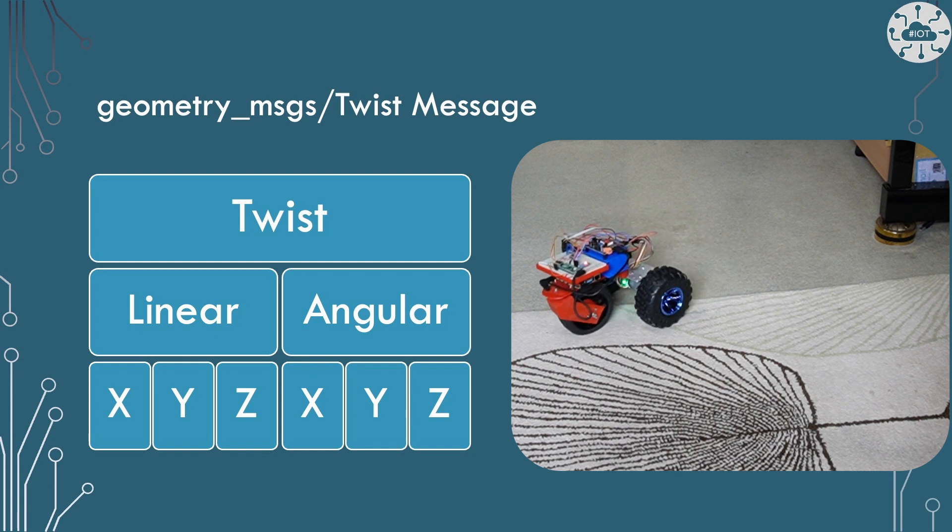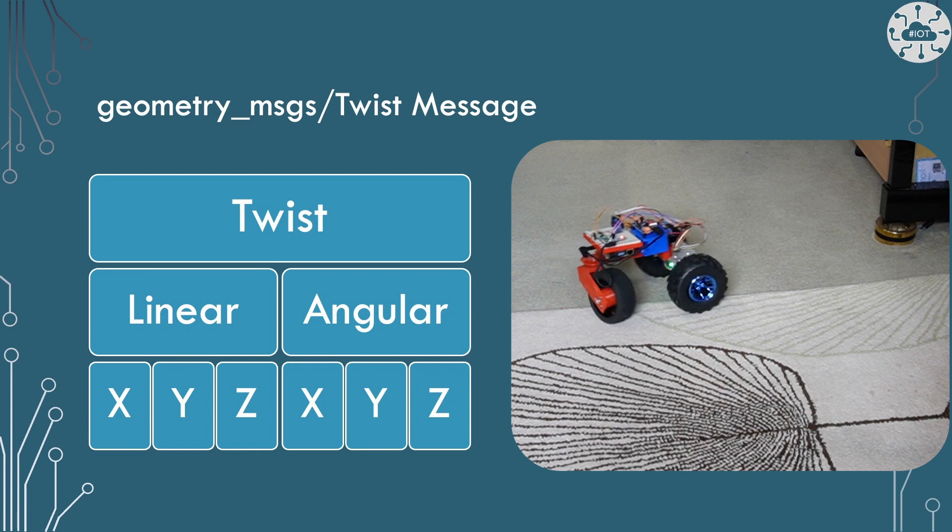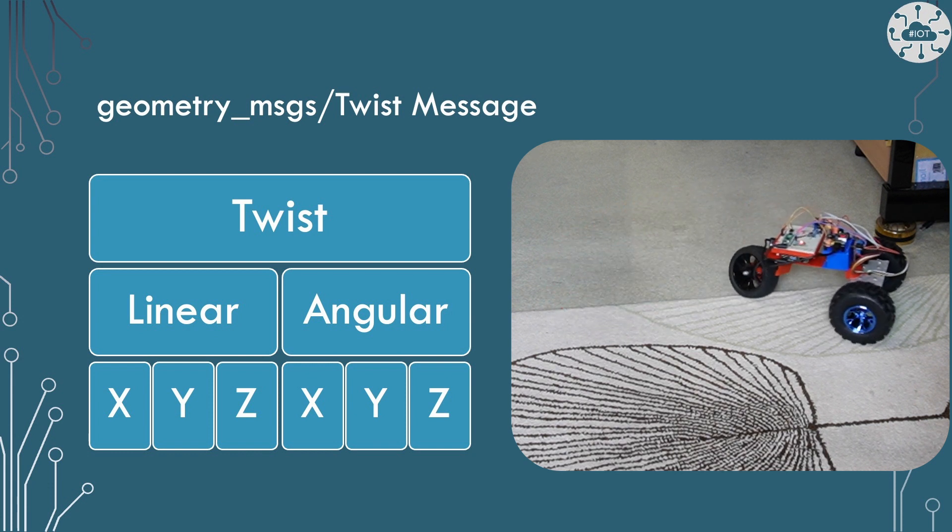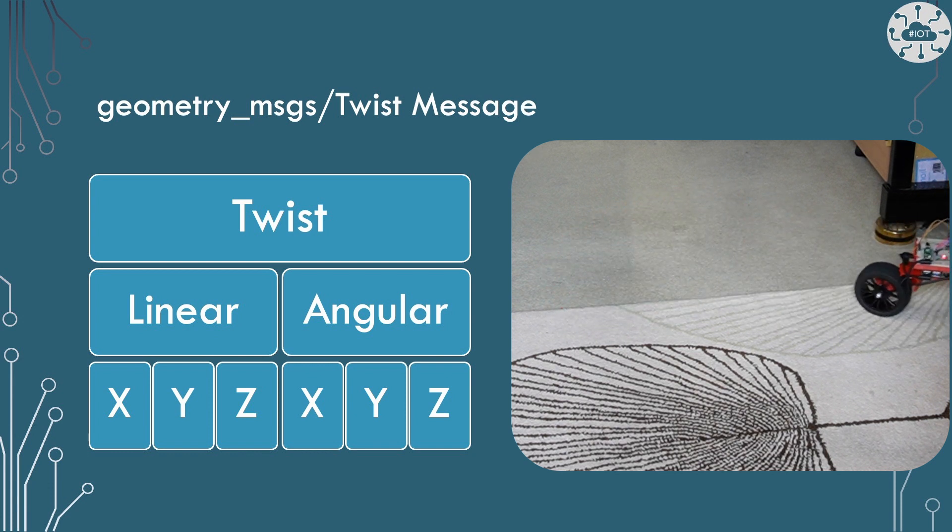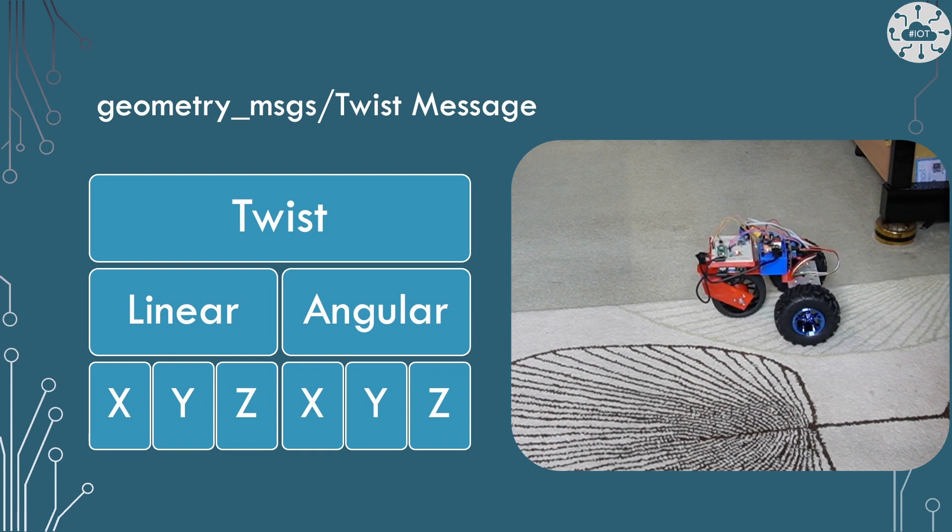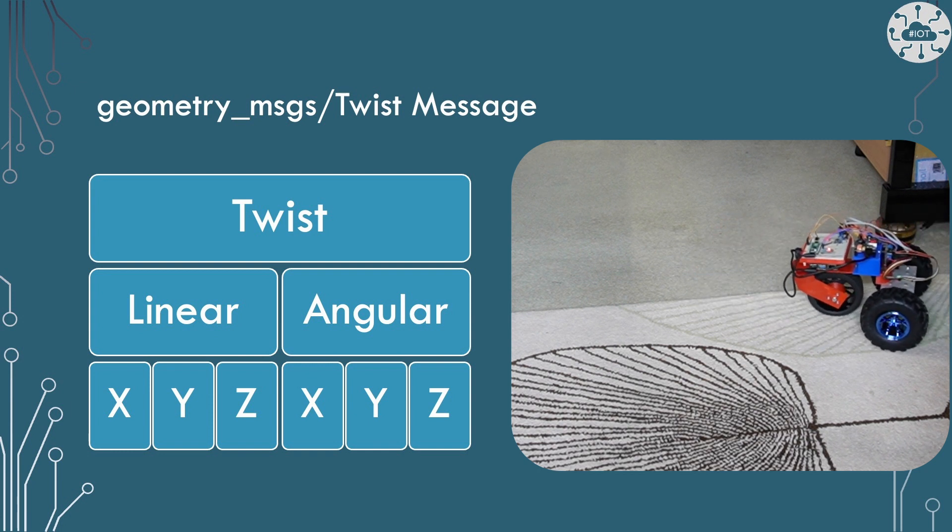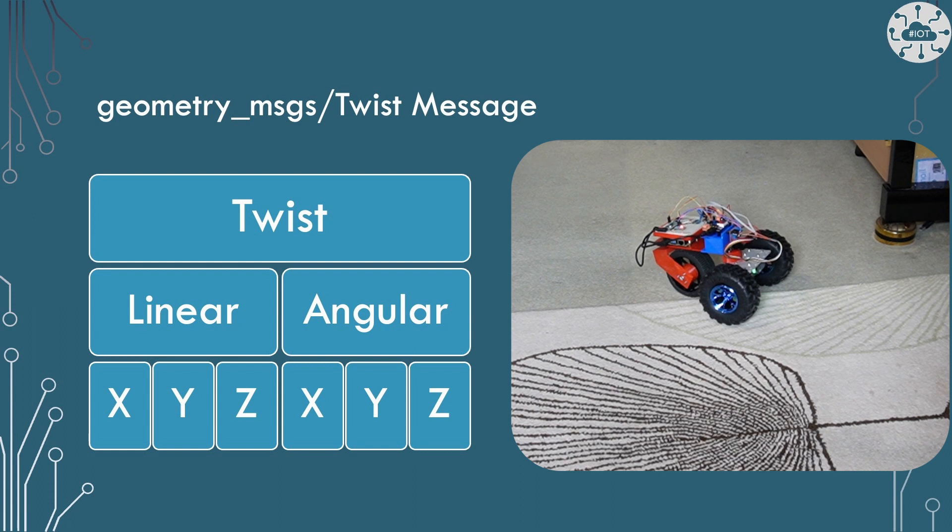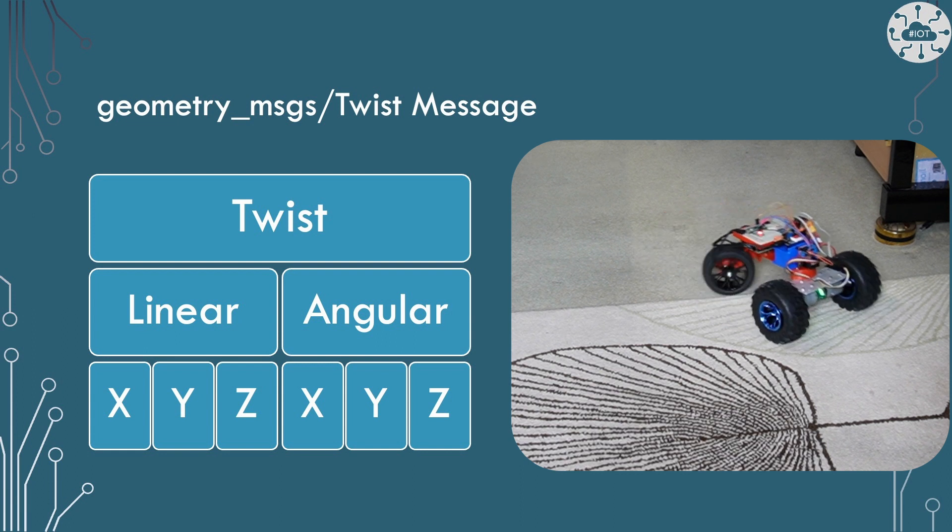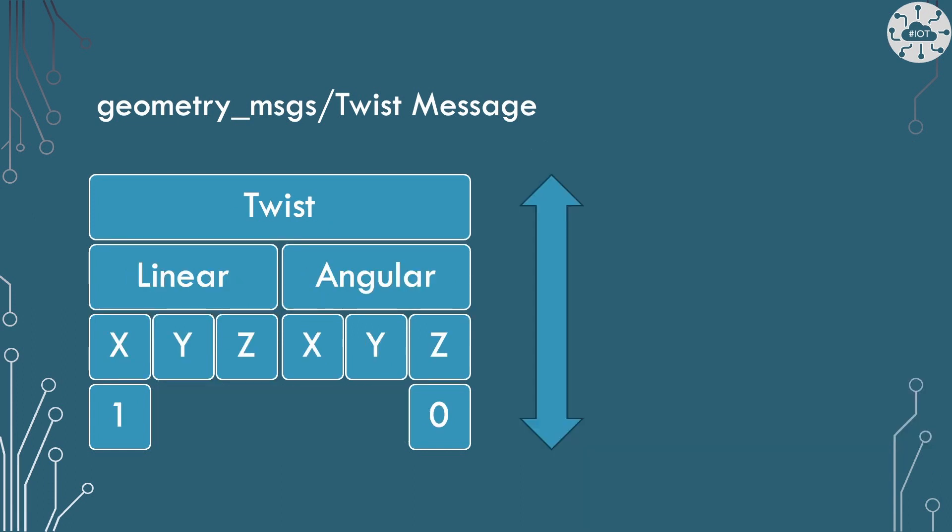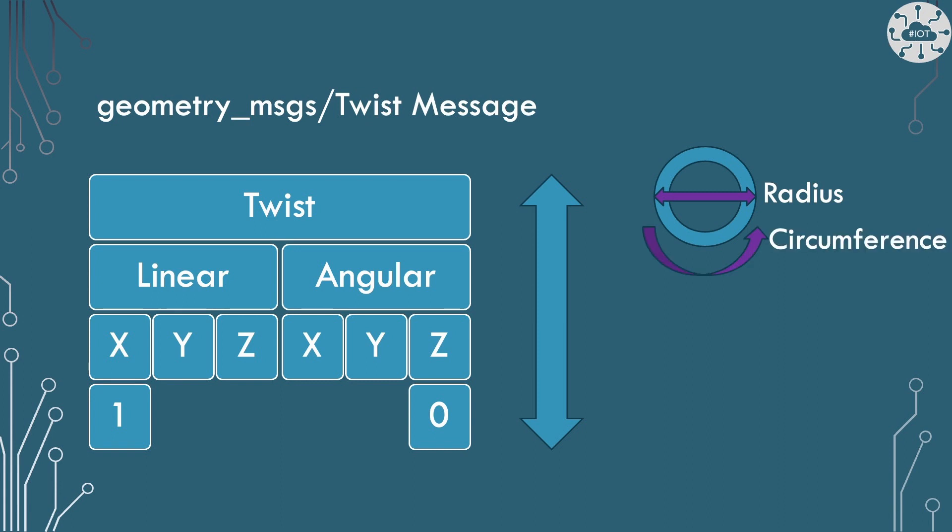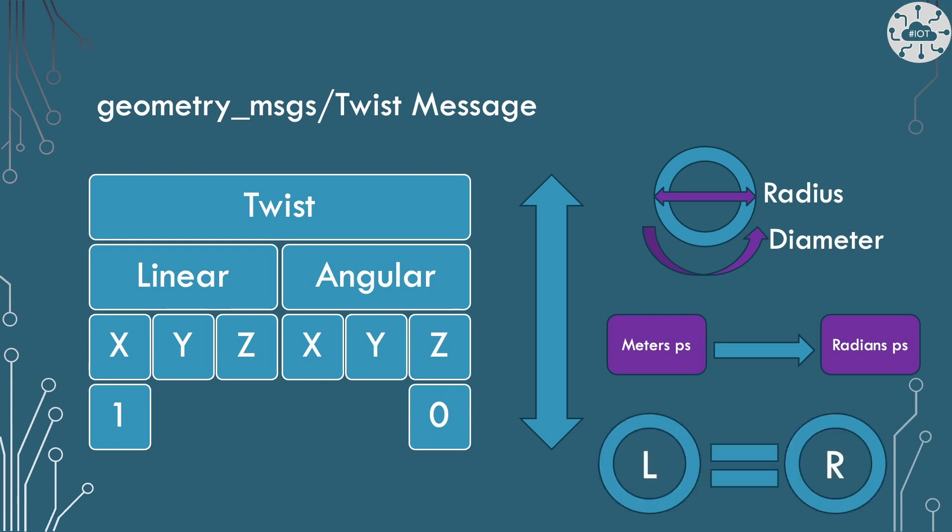So how do we interpret that twist message and make DDD actually move? Well, let's just have a look at how the twist message is going to relate to DDD and the bit that we can move - its wheels. Well, from a linear point of view, this is fairly straightforward. If we have x as 1, so 1 meter per second, then we can work out what speed we need to turn those wheels at. We know the radius of the wheels. Therefore, I know the circumference of the wheels. Therefore, we can calculate the conversion from meters per second to radians per second and instruct both wheels left and right to rotate at that speed. That should end up with linear motion.